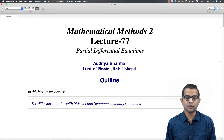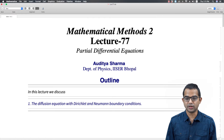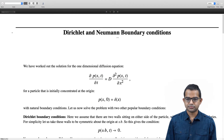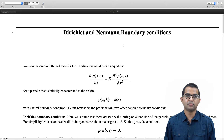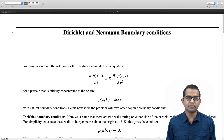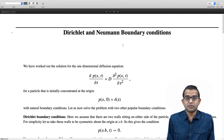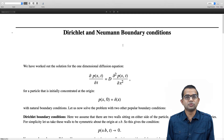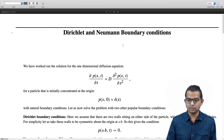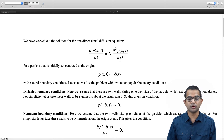In this lecture we will solve the diffusion equation again, but with two different kinds of boundary conditions, namely the Dirichlet and Neumann boundary conditions. The diffusion equation is given by ∂p/∂t = D · ∂²p/∂x² in 1D. We have seen that if the particle is initially concentrated at the origin with natural boundary conditions, the solution is a Gaussian. There are two other kinds of boundary conditions, also seen in the context of the Laplace equation, namely the Dirichlet and Neumann boundary conditions.